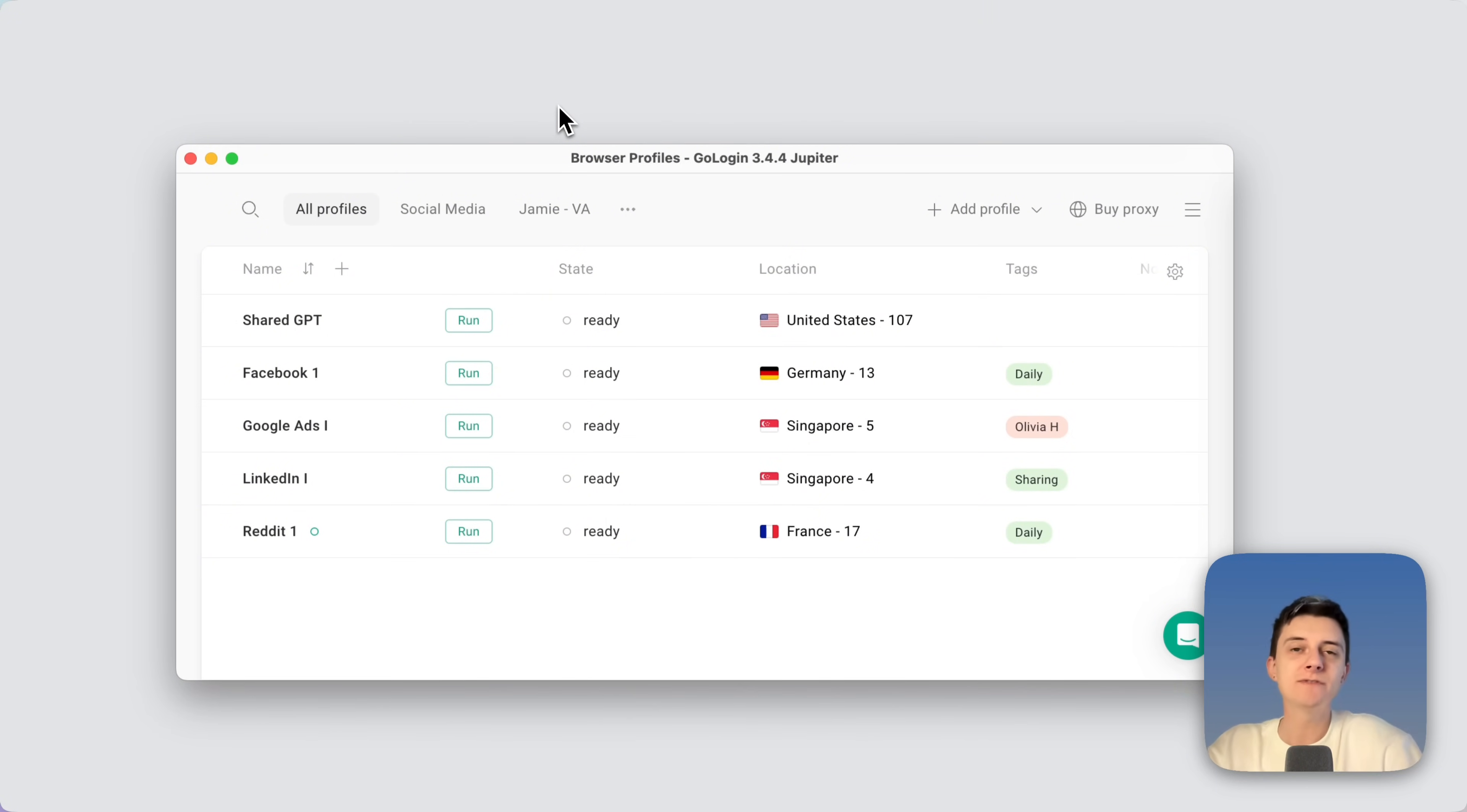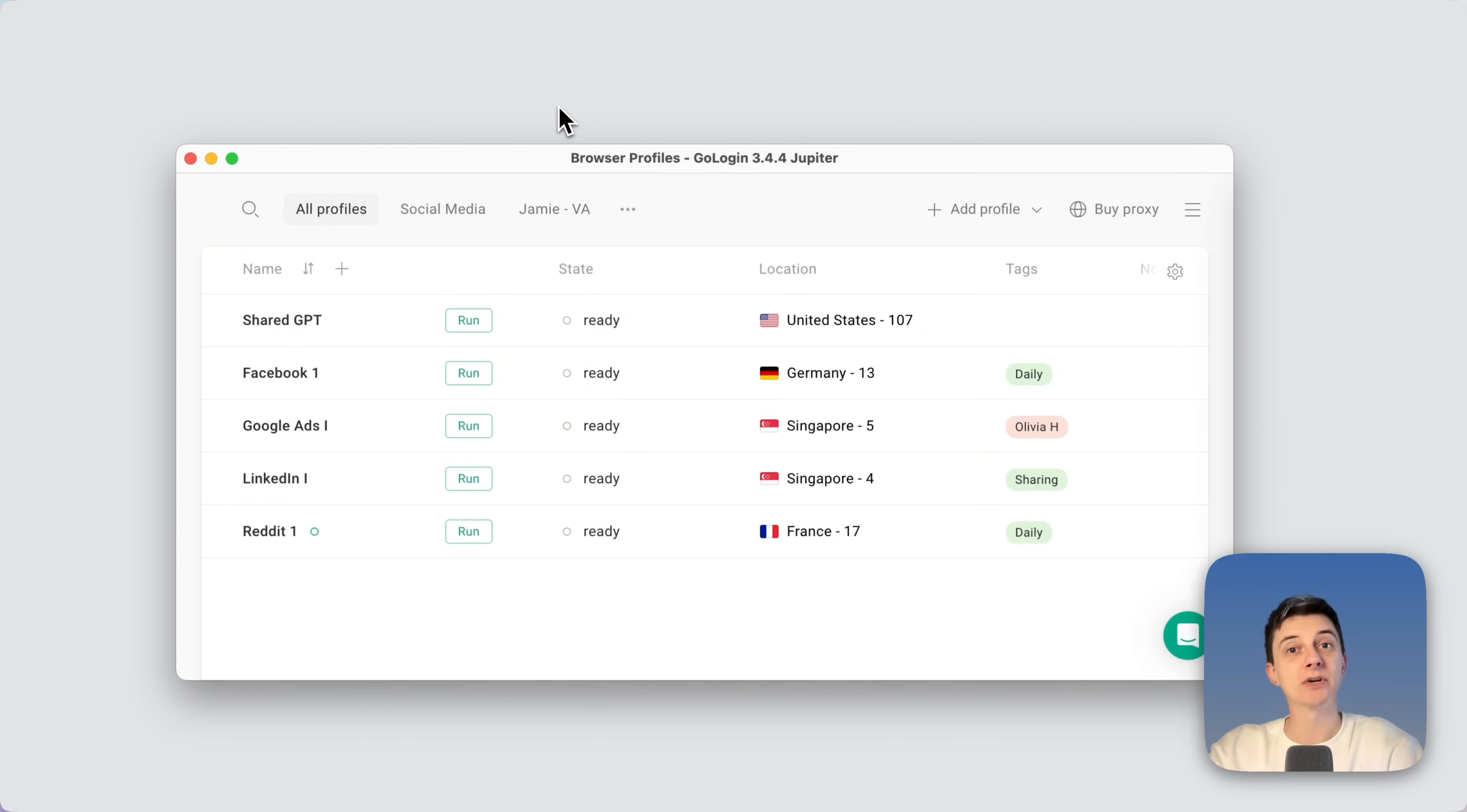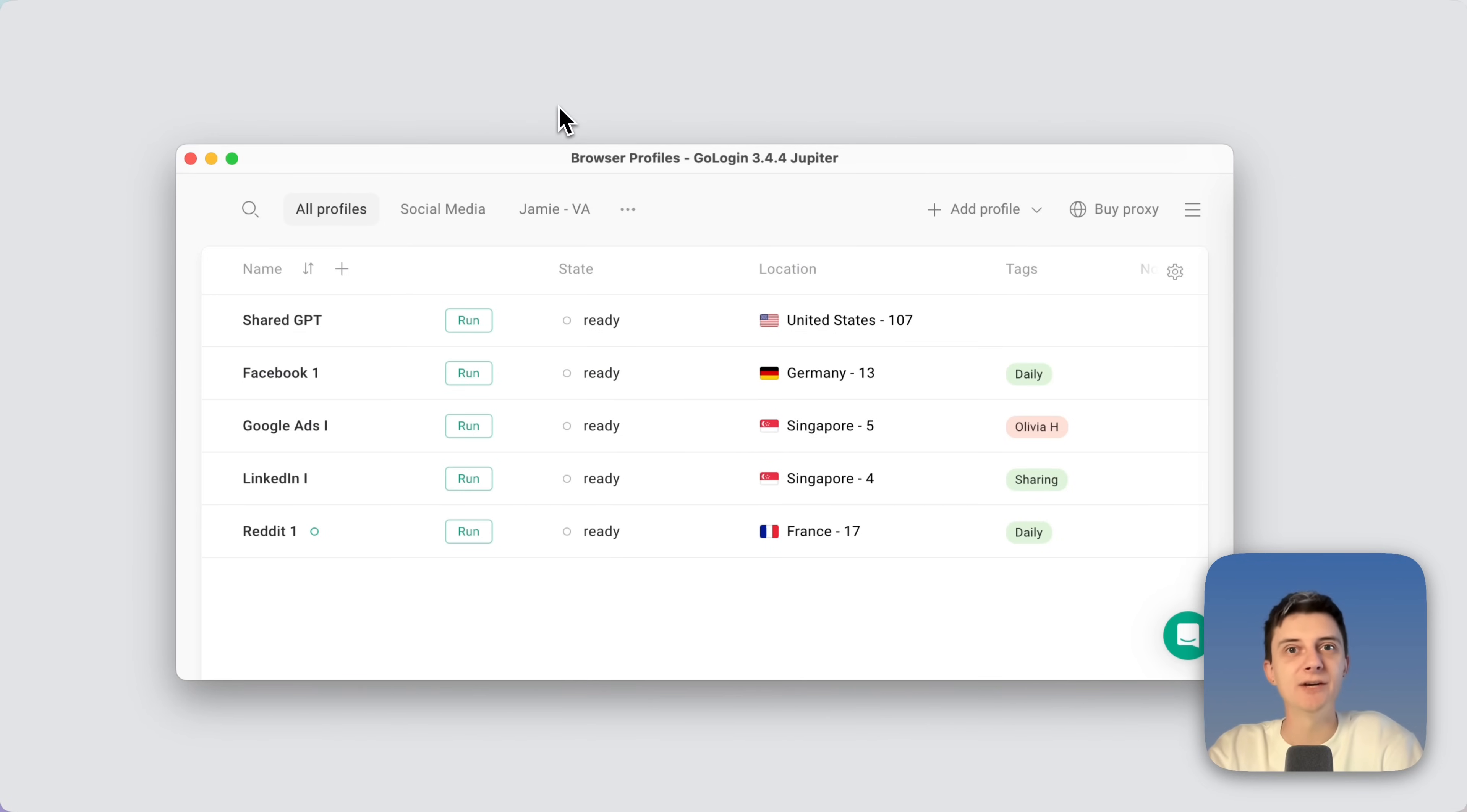As you know, some modern services have really expensive team subscriptions or don't have them at all, so you can't share the account with your team and family. Now you can use an easy workaround here. Simply share GoLogin profile with them even on a free plan and I will show you how.